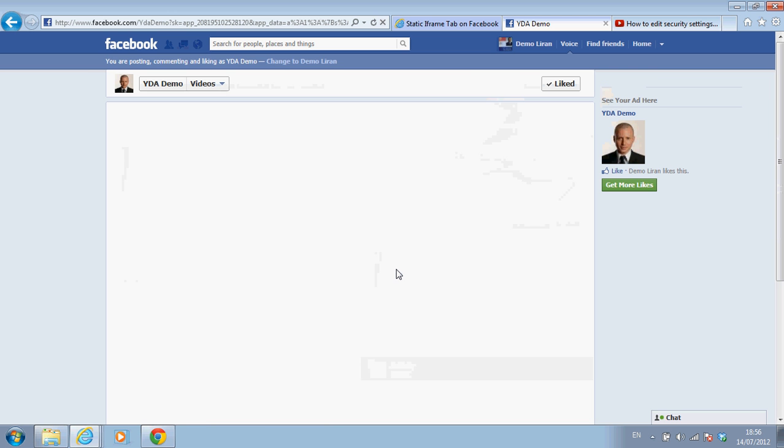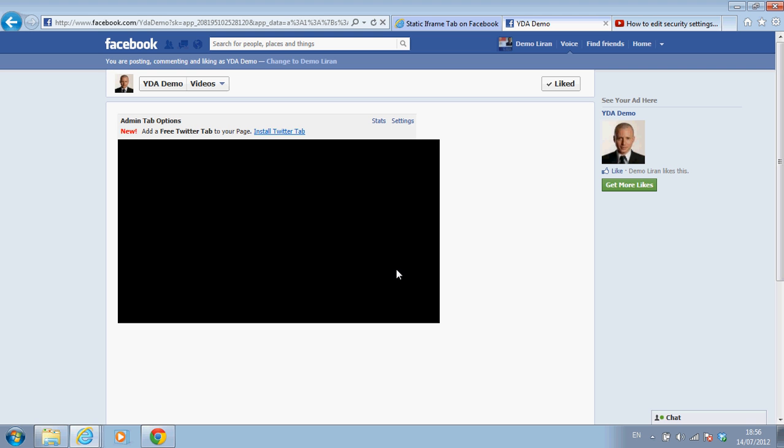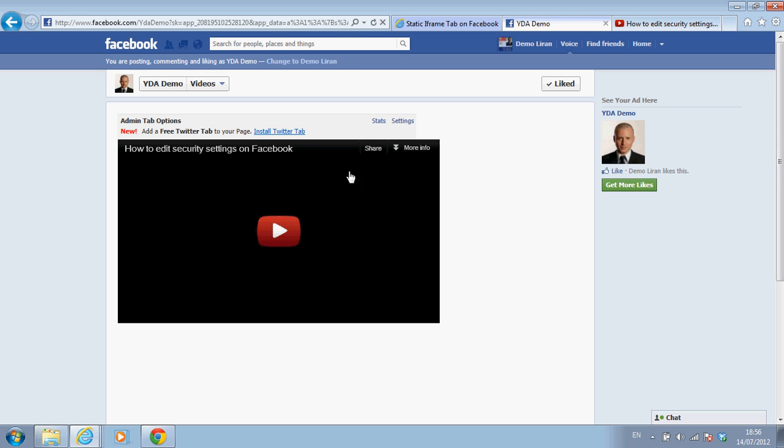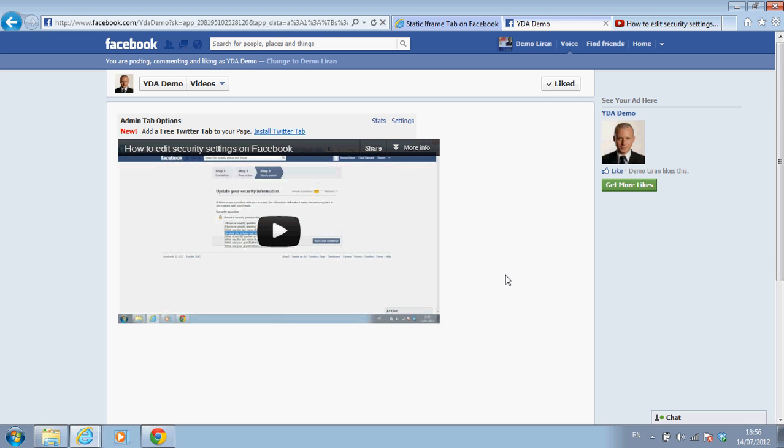So I click on this tab. And hello. Here's the video that I just embedded from YouTube.